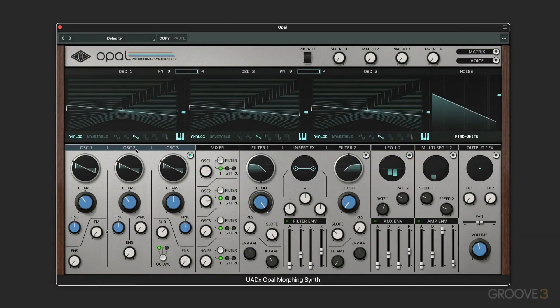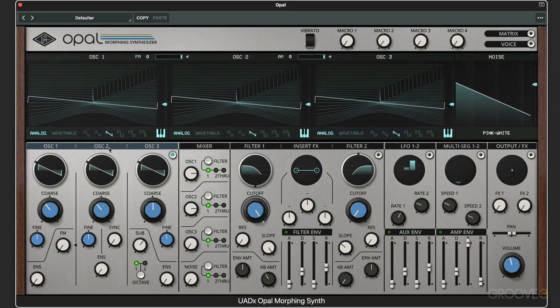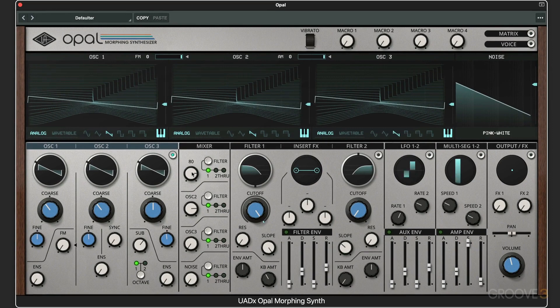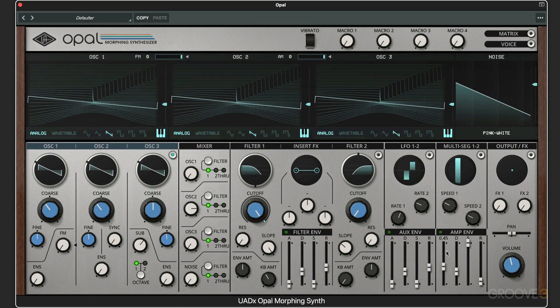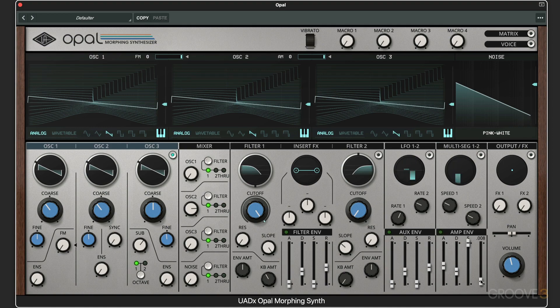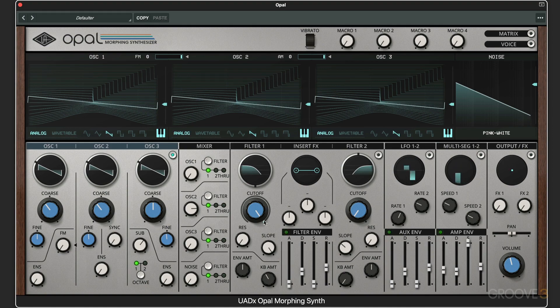Let's set up a simple sound and explore the LFOs in more detail. I'm going to use oscillator 2 this time and make a pad sound. I'm going to slow down the attack and lengthen the release. Let's put a bit of filter in to soften it a little bit.